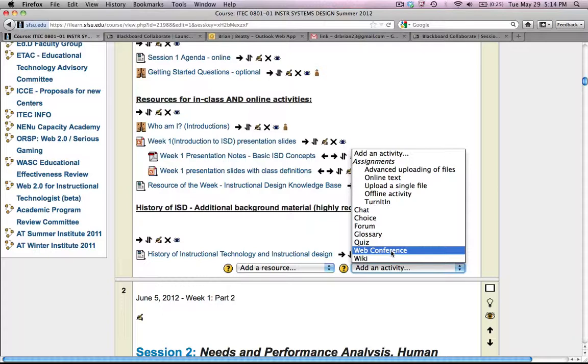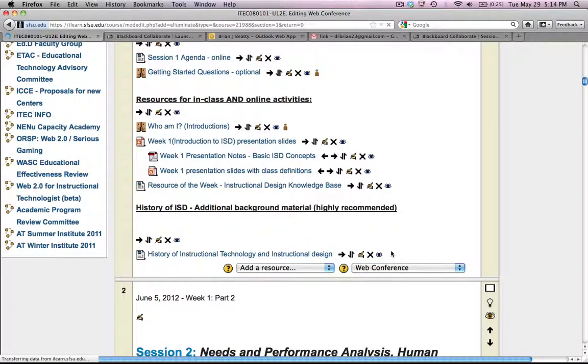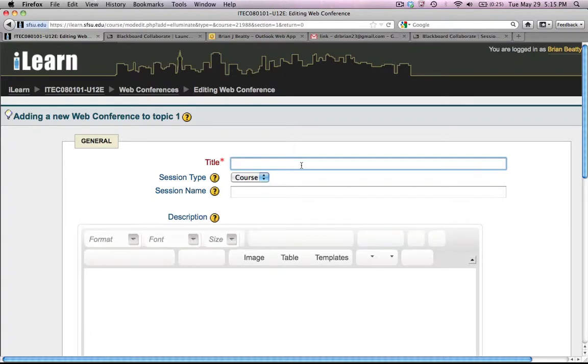So I'm adding a web conference. We used to call these online meetings, so that's why I'm still using that terminology.